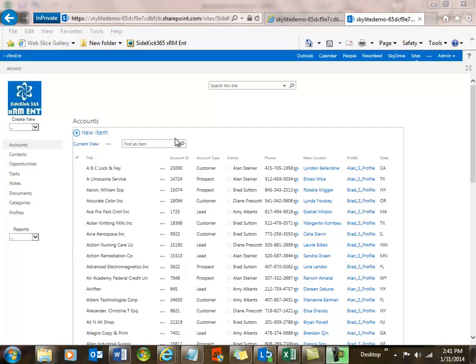Hi, this is Dave Chennault with Skylight Systems, and in this video I'm going to show you how you can set up Sidekick 365 XRAM Enterprise in a language that's local to your marketplace.